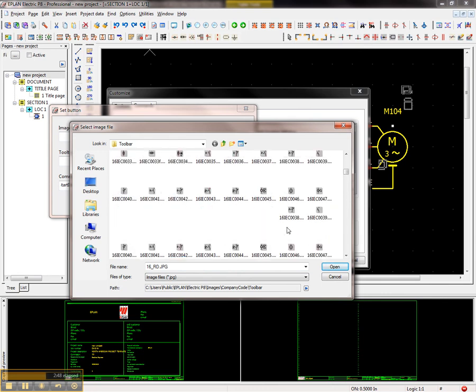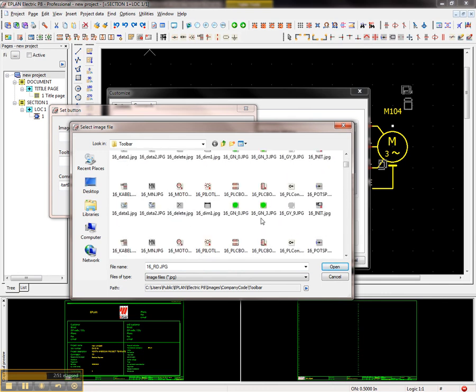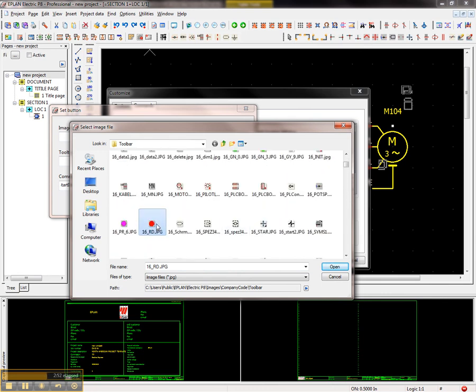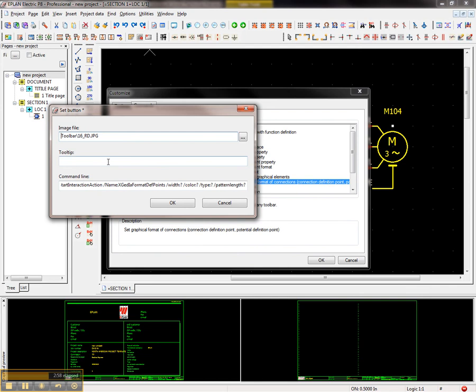You can create your own and they have to be 16 by 16. This image file that I'm going to create or I'm going to use, I'm just going to use here this one to specify that it's going to be a red wire or connection and dashed. You can probably put a little line underneath it.